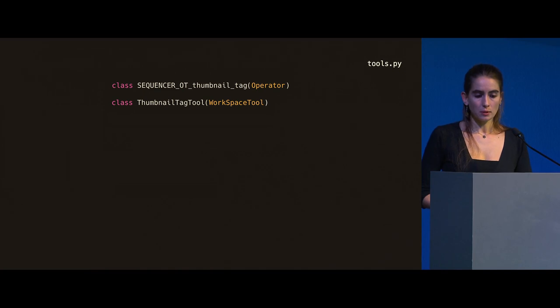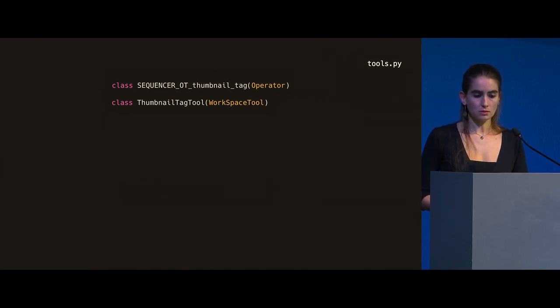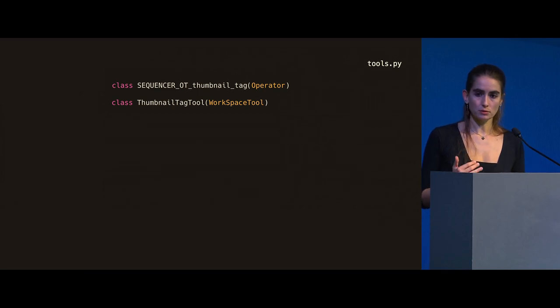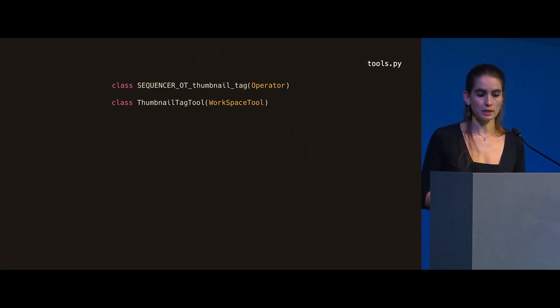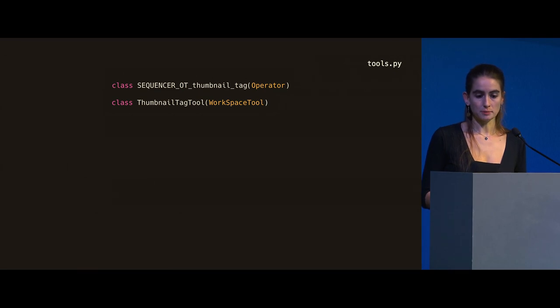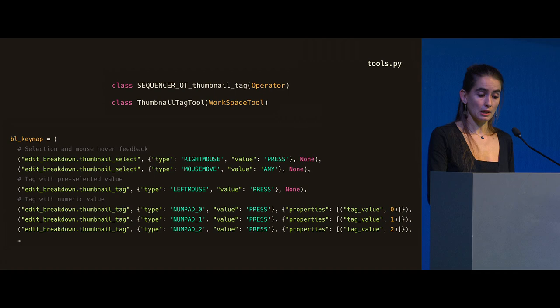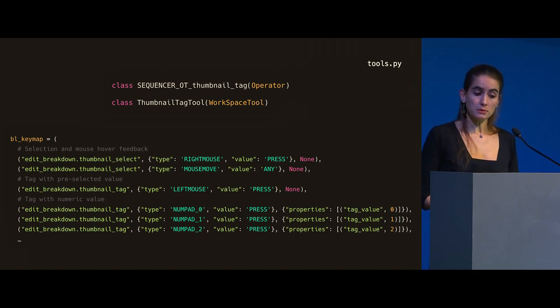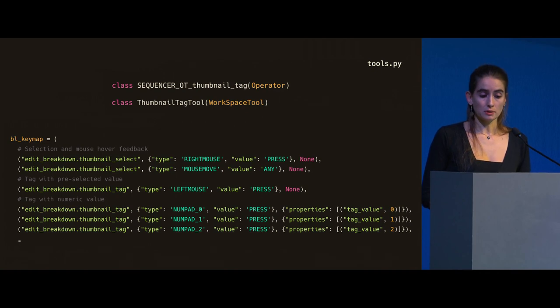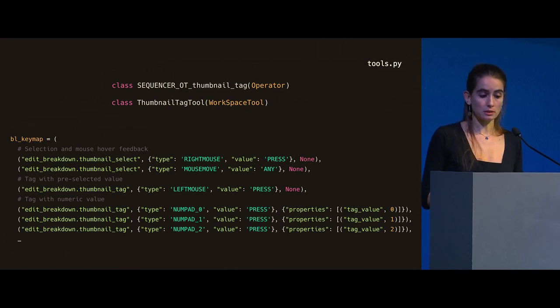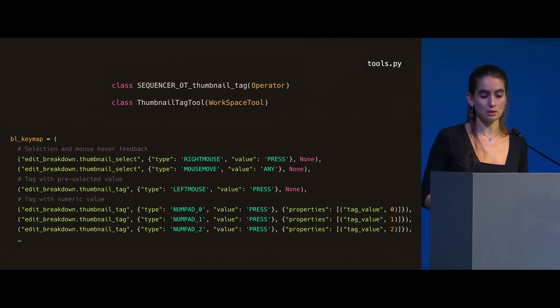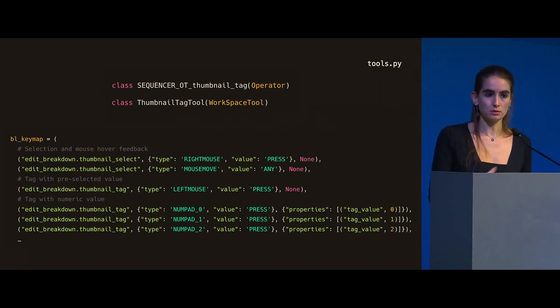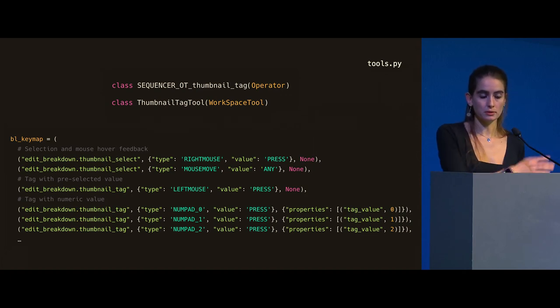Conceptually, the way I've done it is to have always an operator and a tool. The operator has most of the action, maybe the actual tag. And then the tool has the input configuration, which is basically a key map. This is the one for the tag tool. So it starts with some selection and then to the values, just clicking zero, one, two puts a value of zero, one, two. Then in the operator. So the tool is a very simple wrapper for my add-on.